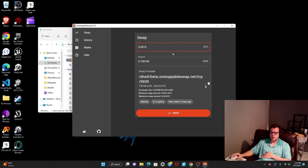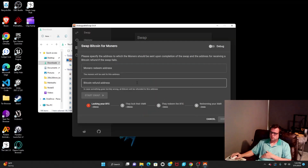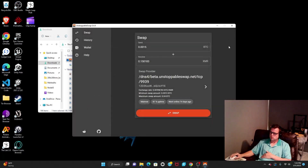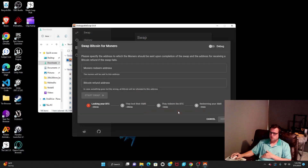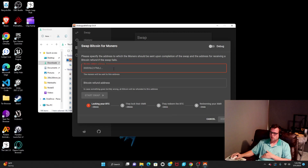it'll pop right up just like that. Once you have your amount you want, you hit Swap, and then you put in your Monero address right here, and your Bitcoin address right here.